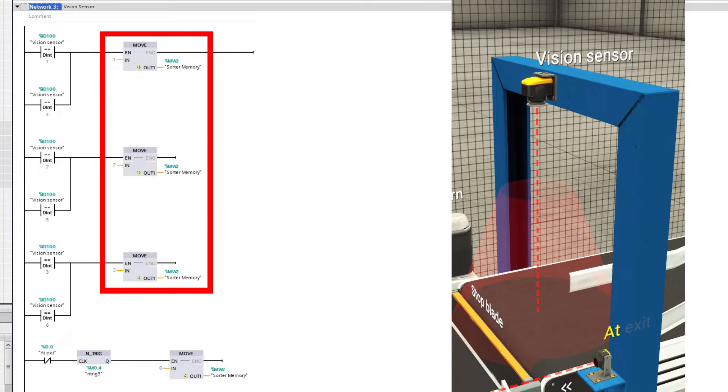For the vision sensor, I made a memory bit to store the value it gets from which part it is.